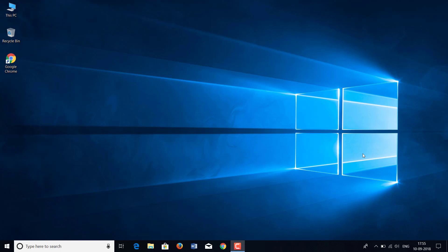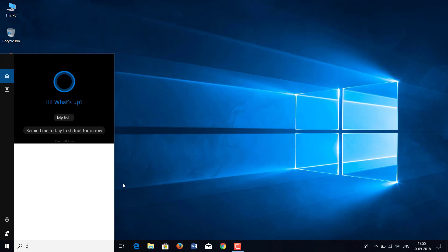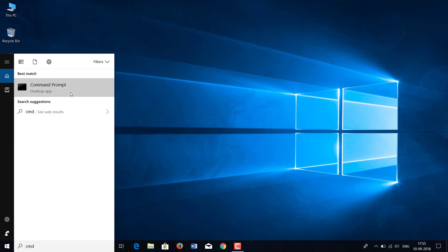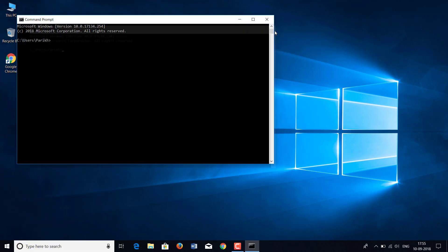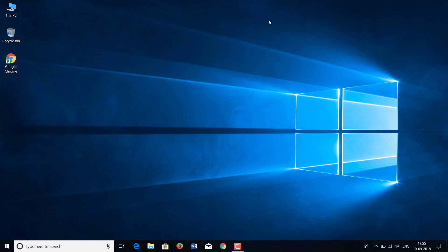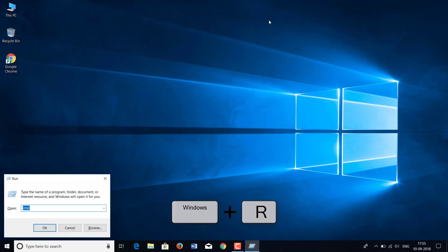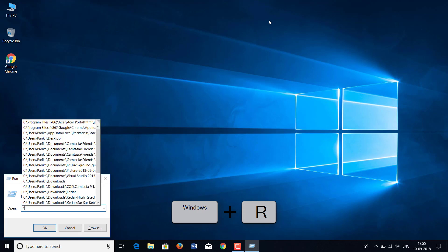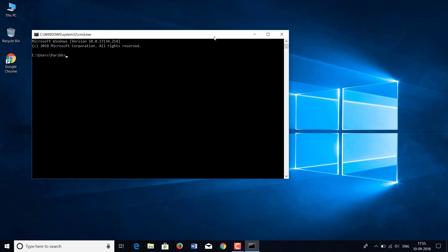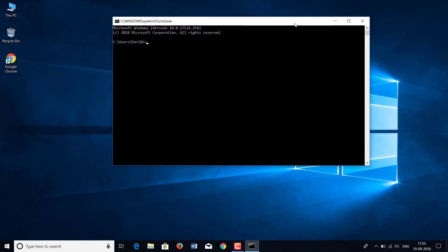To open CMD in Windows 10, there are several ways. The first way is searching in Cortana. The second way is the run command, where you press Windows + R and then type CMD. As you see, the Windows CMD is now open.